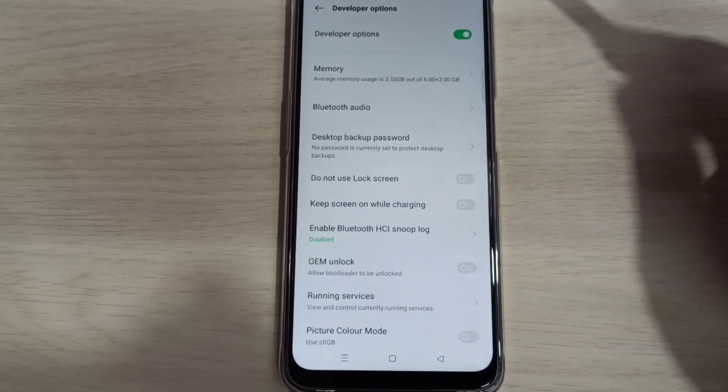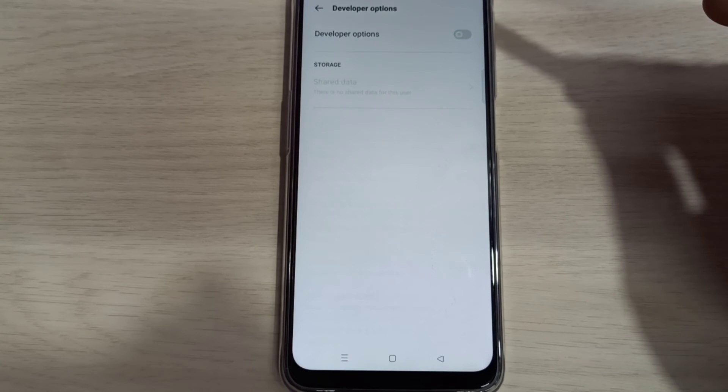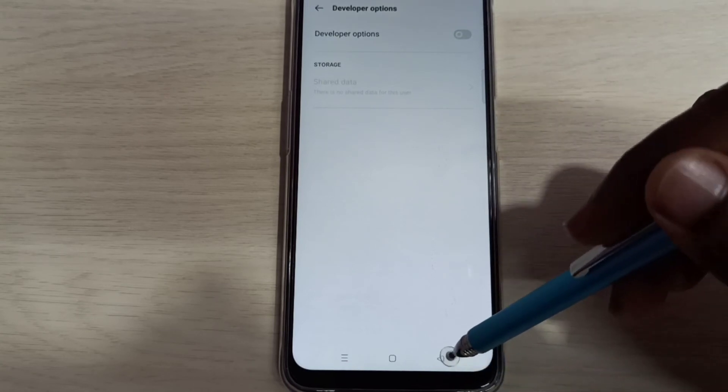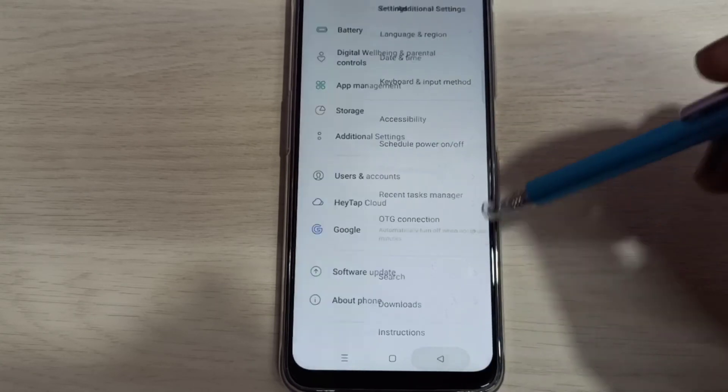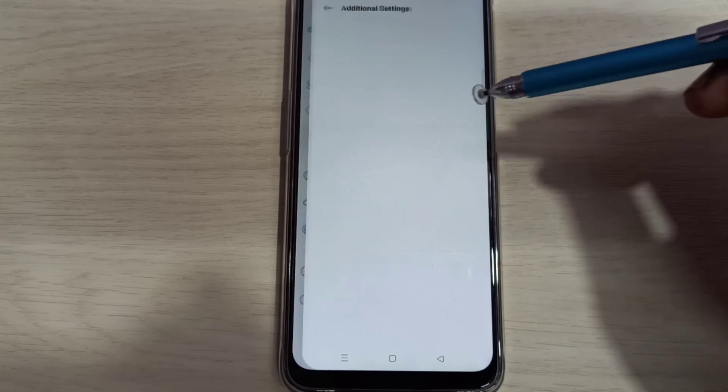If we want to disable developer options completely, we can tap here and disable the developer options. Then go back, go back, then again go to additional settings.